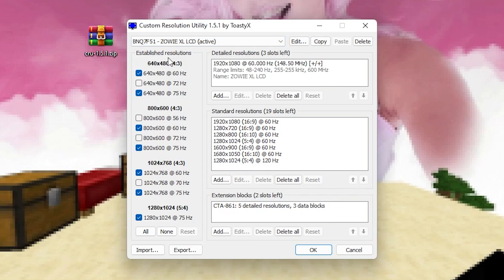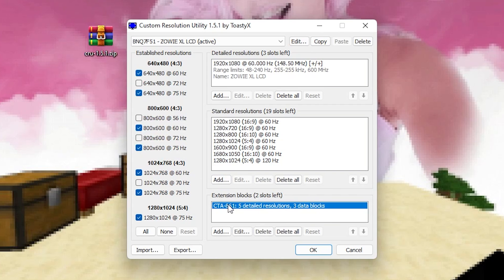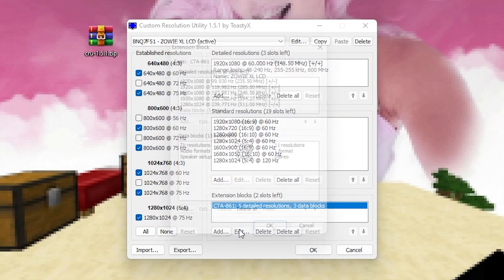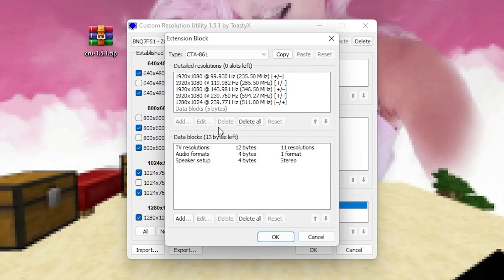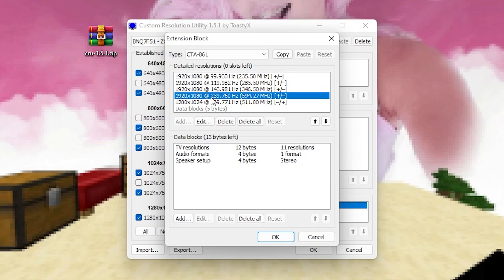Now you can see tons of stuff here - resolutions, hertz and all that. But what we want to pay attention to in the first place is the extensions block. We're simply going to click onto it and go into edit, until you find exactly your native resolution with the highest hertz you have on your monitor. So for me it's 1920 x 1080 on 240 hertz which is 239.76 hertz on Windows.